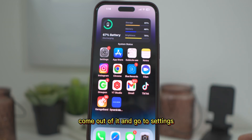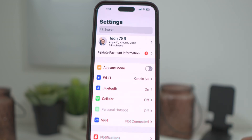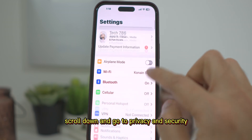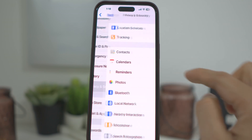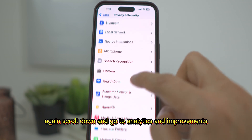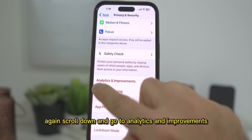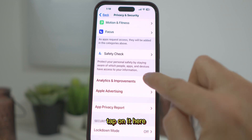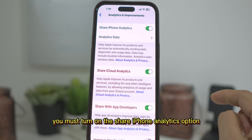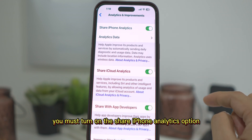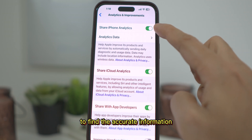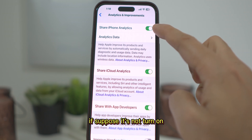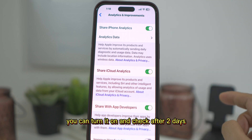So once installed, come out of it and go to Settings. Scroll down and go to Privacy and Security. Again scroll down and go to Analytics and Improvements, and tap on it. Here you must turn on the Share iPhone Analytics option to find accurate information. If it's not turned on, you can turn it on and check after two days.